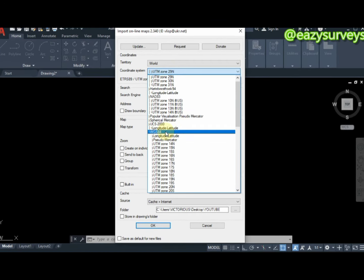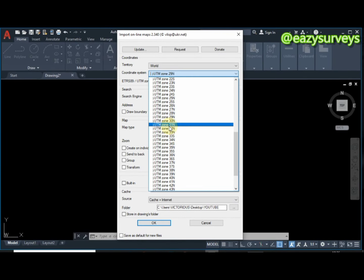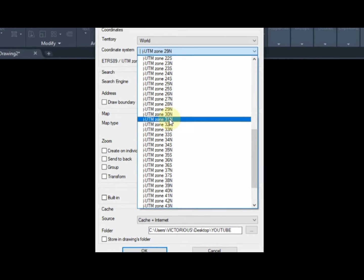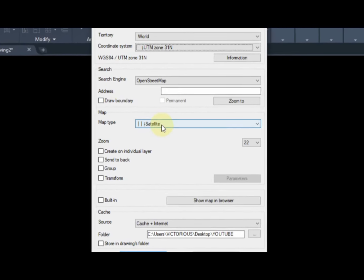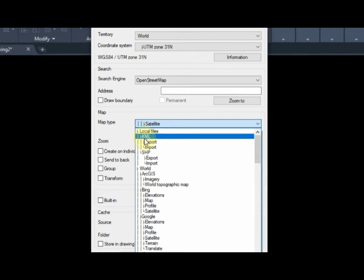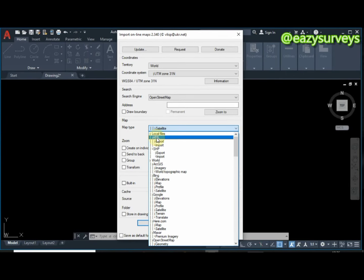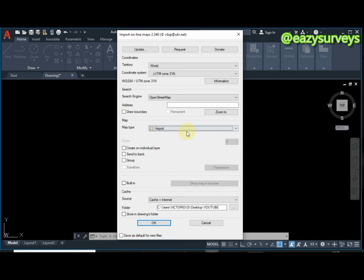Click the dropdown arrow, scroll down and select WGS84, then navigate to your zone of interest. My zone is UTM Zone 31 — check and click that. The coordinate system is now defined. Next, go to Map Type, click it, scroll up to Local Files. Under Local Files, select KML, then click Import.